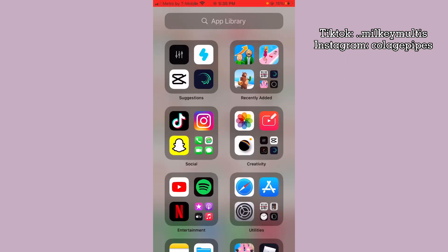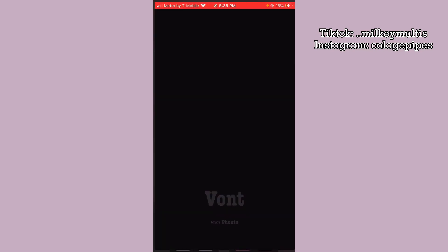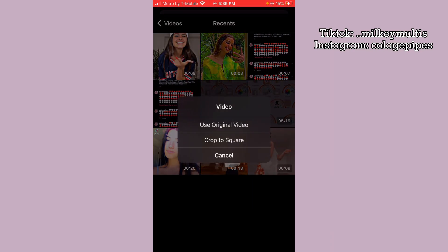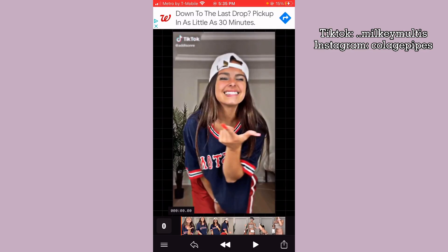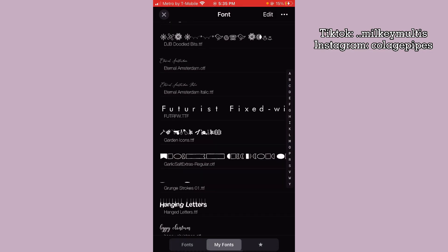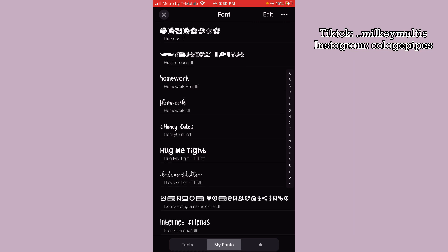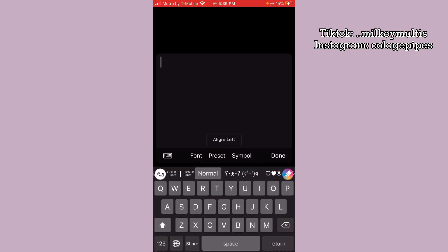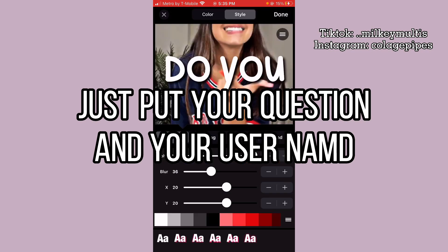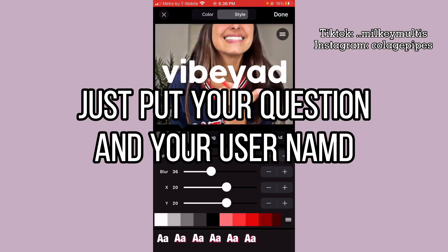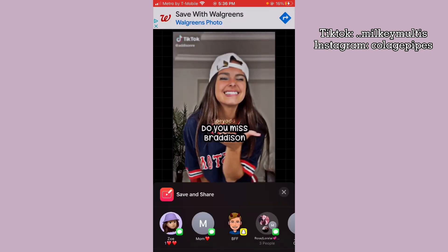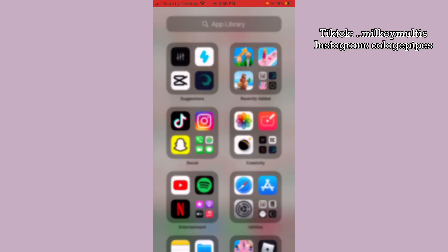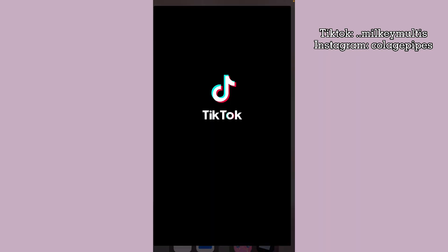And that's it, that's all you do. Then go to the font app, click 'add text,' pick a font, and what you would do is put a question.